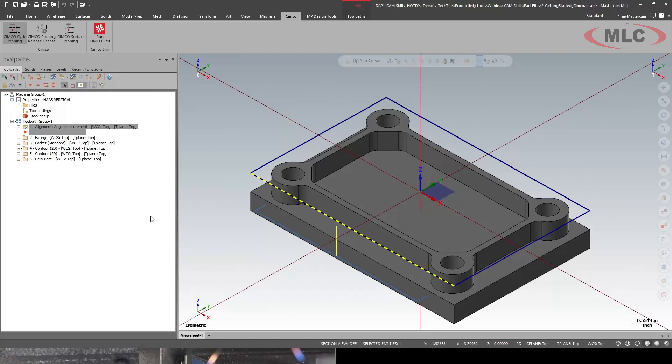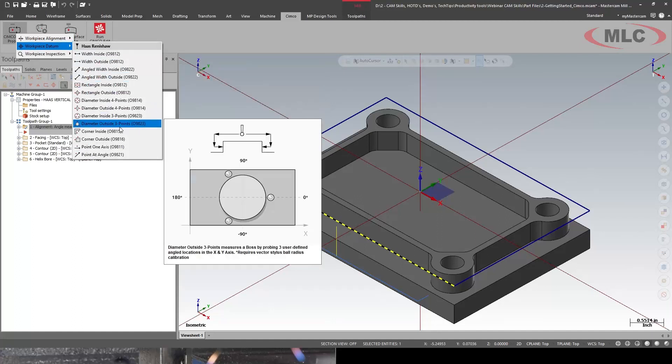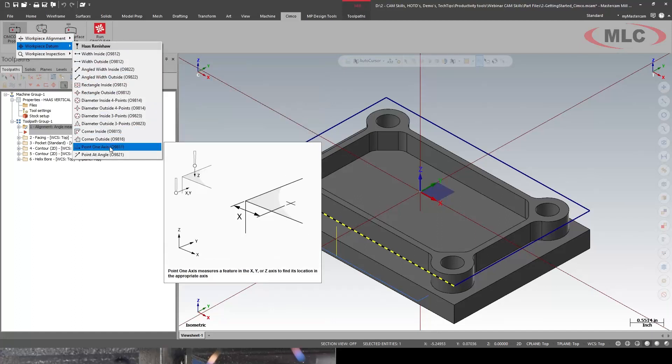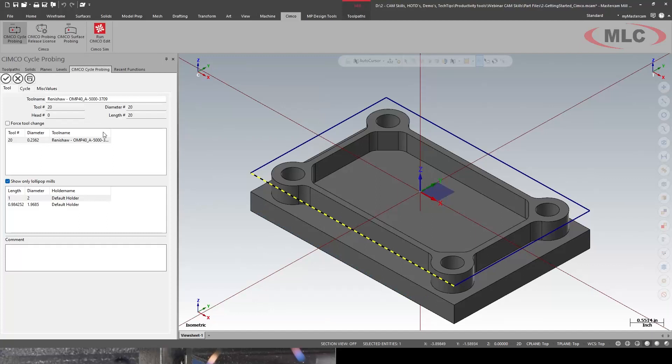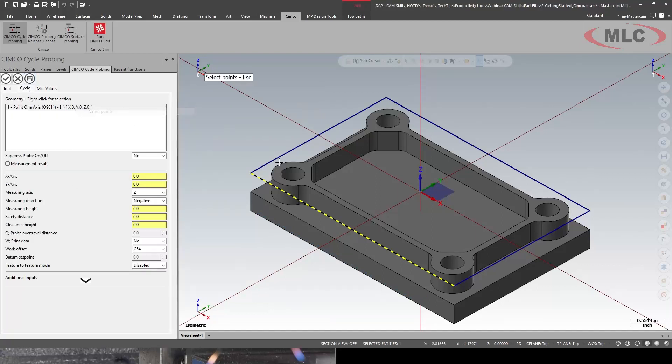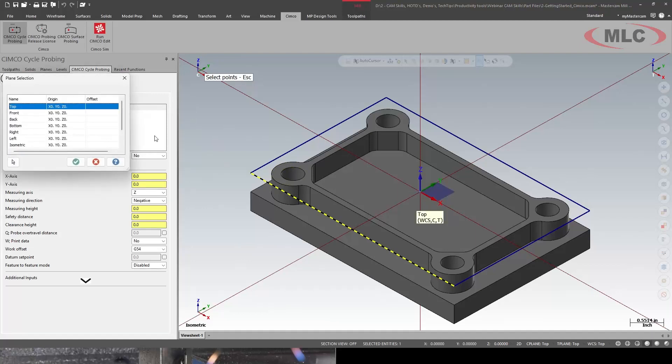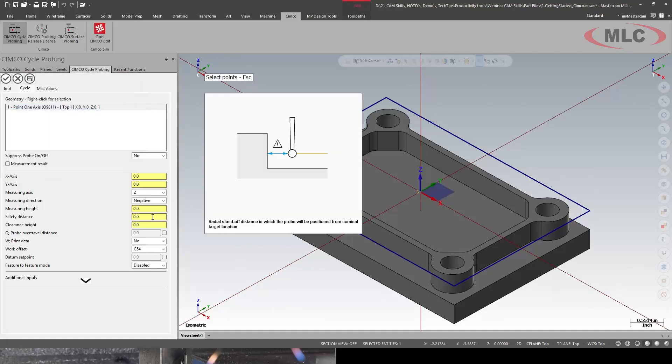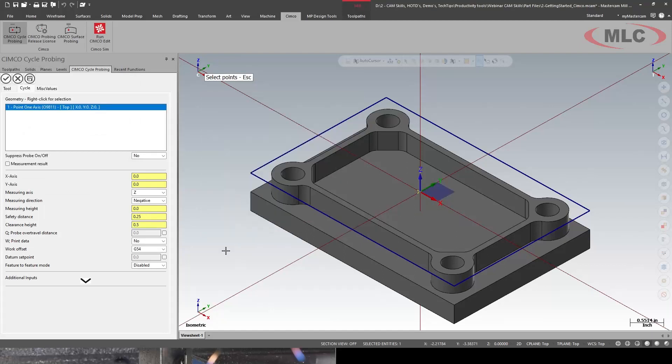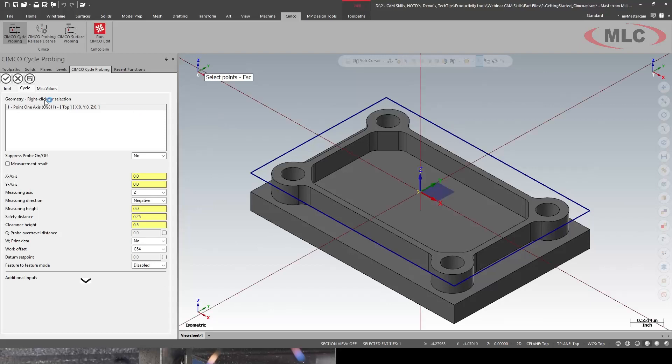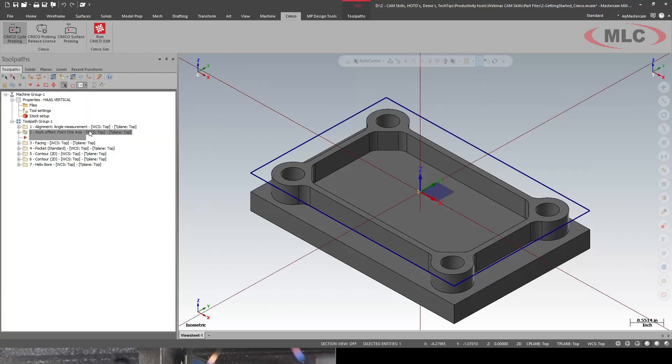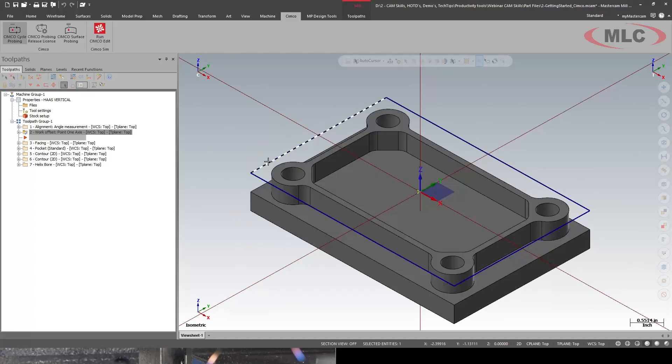Next, I'm going to probe the top for Z. So we have probing, workpiece datum, and 0.1 axis. I'll select our tool, cycle. I need to tell it where to go. Come down on the origin, set the plane. Measuring height is going to be 0, and then I'll add some clearance heights. And what we're not seeing is it's populating, but I have my axis showing. All right. We have it now probing the top to locate the Z.